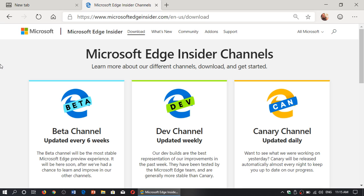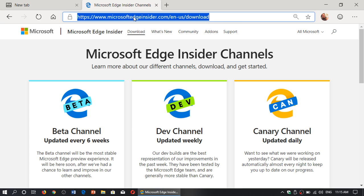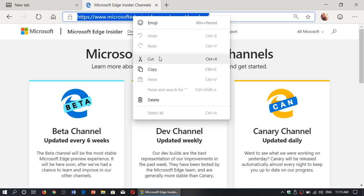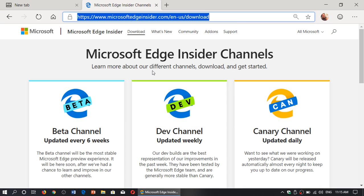So, but I do like it. It's a nice browser. Once again, I'm posting the link to this page in the description below the video if you want to download the Edge Chromium.